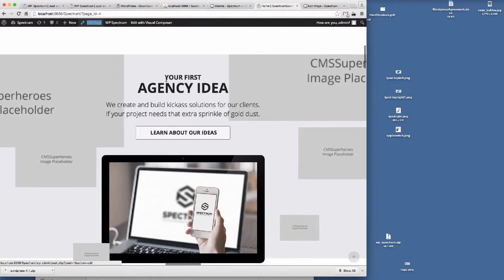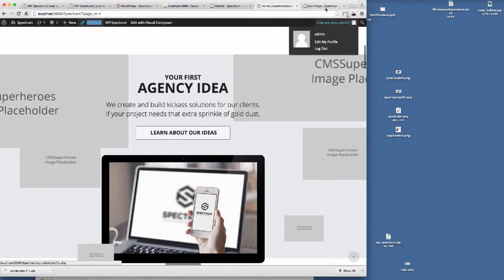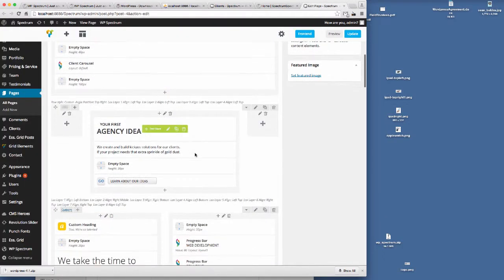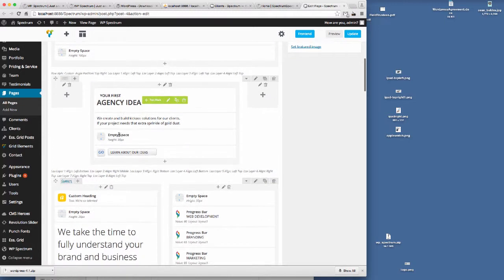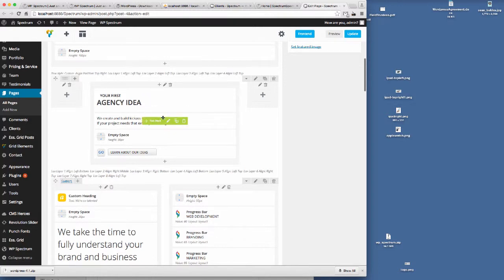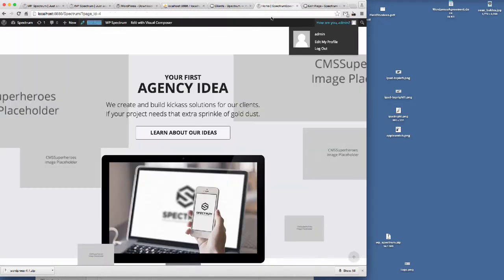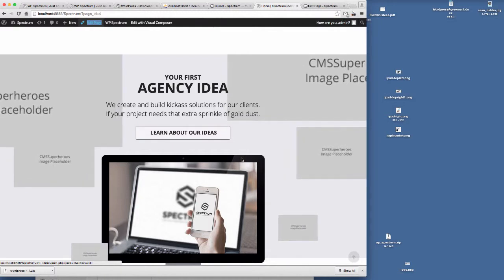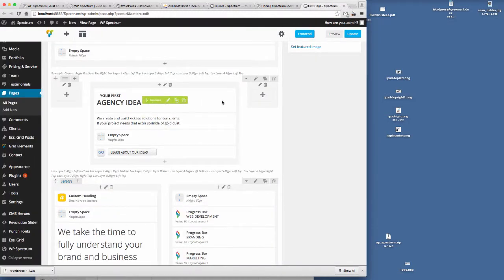So the row that we want to edit is your first agency idea. You can see here, this is this row. The content is within this row — there'll be other video tutorials on how to create this from the ground up, but I'm showing you here how to edit the content that we've already installed in this demo. So the first thing we need to do if we want to add our own images to this hover effect is click on the edit icon for that row.